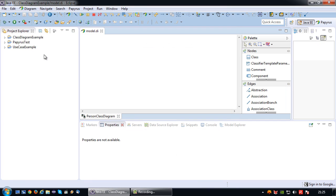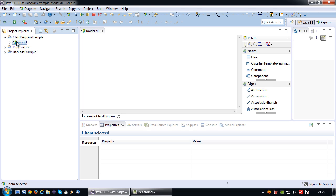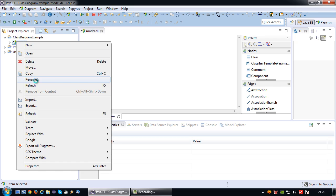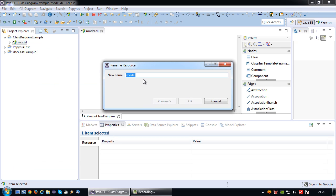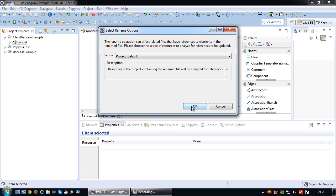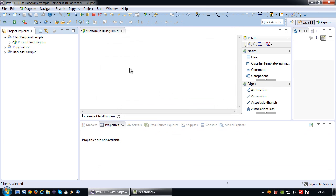First thing I'm going to do is give this model a proper name. So right click, rename, and choose person class diagram as the name. That's saved.